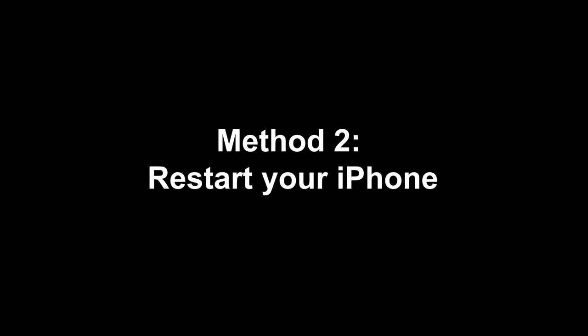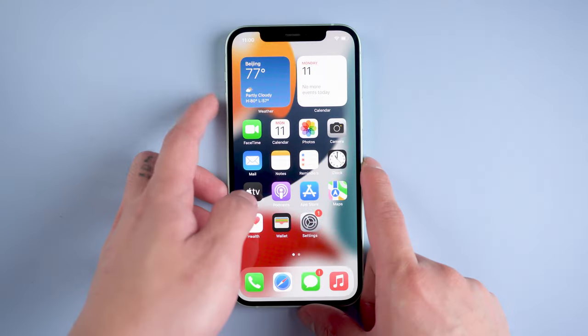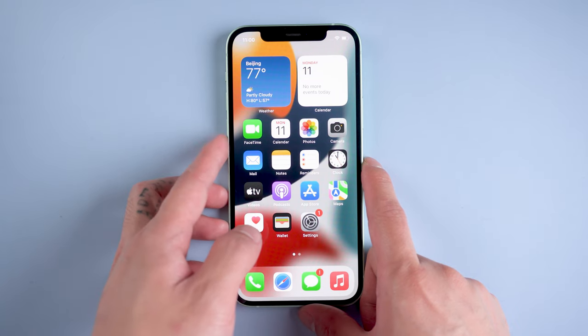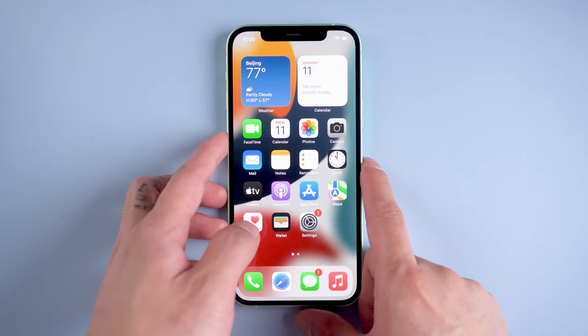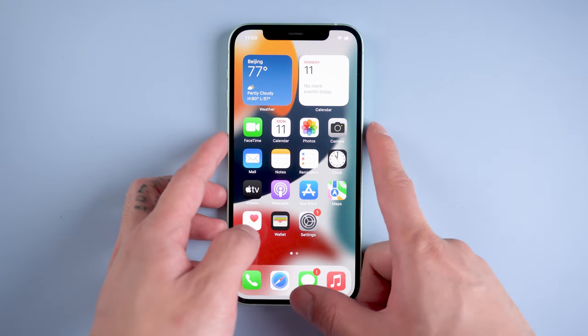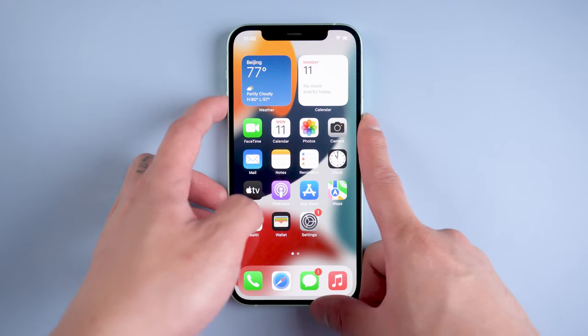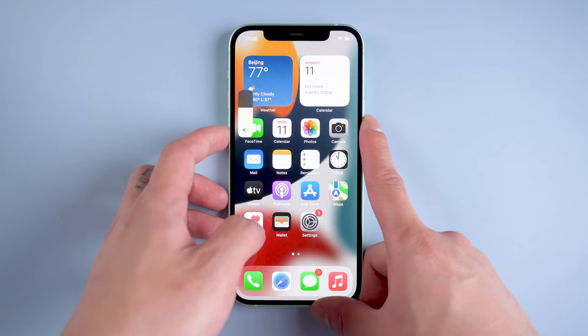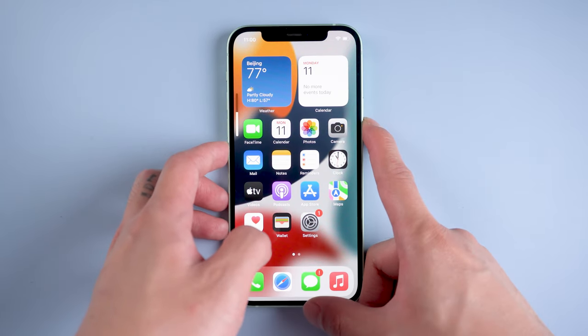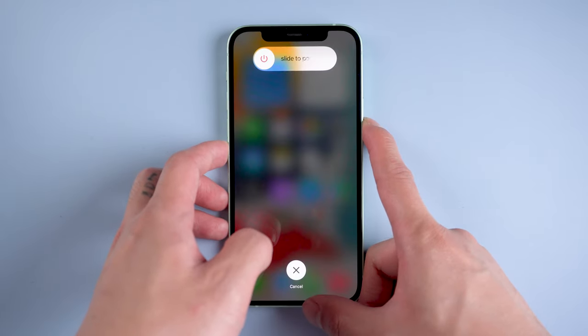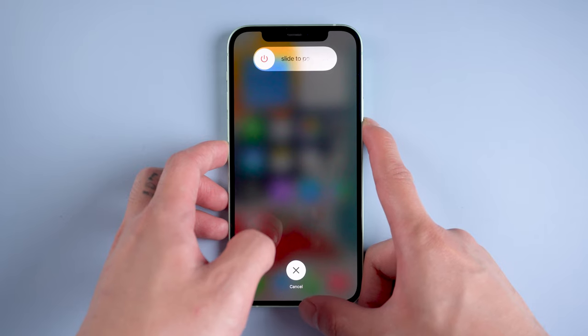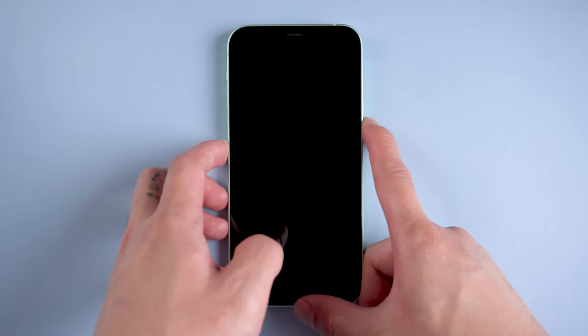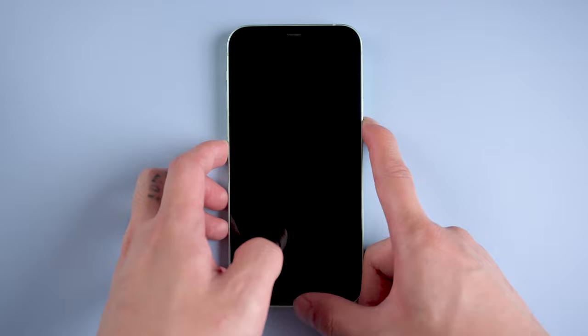Method 2: Restart your iPhone. Press and quickly release the volume up button, press and quickly release the volume down button, then press and hold the side button until the device restarts. Restarting your iPhone means a soft reset. It will refresh all the cache and processes to make your iPhone work smoother.